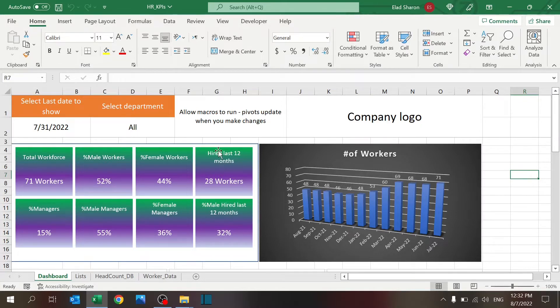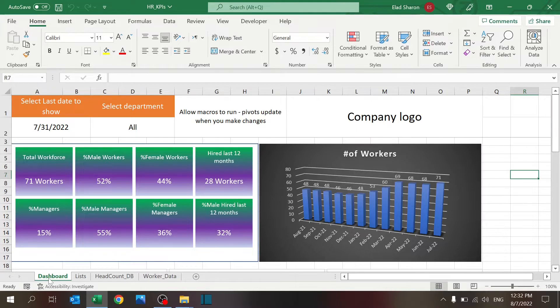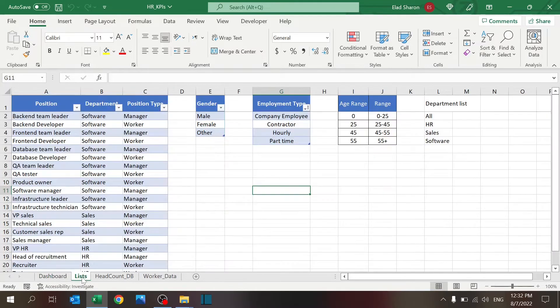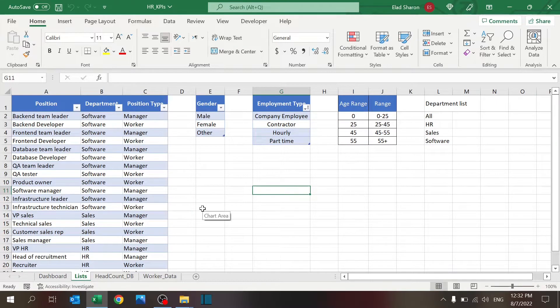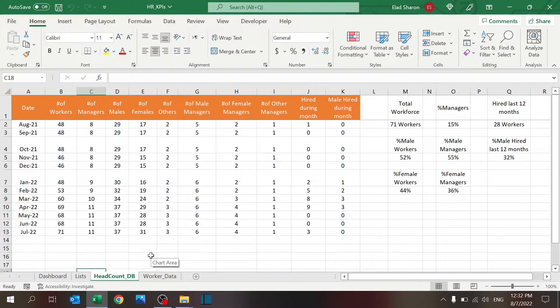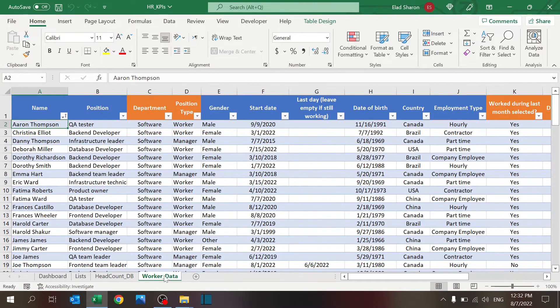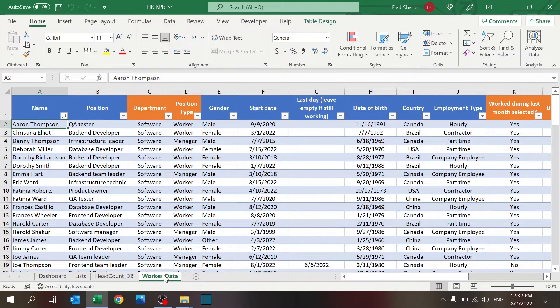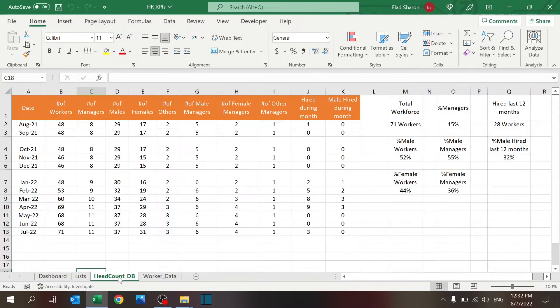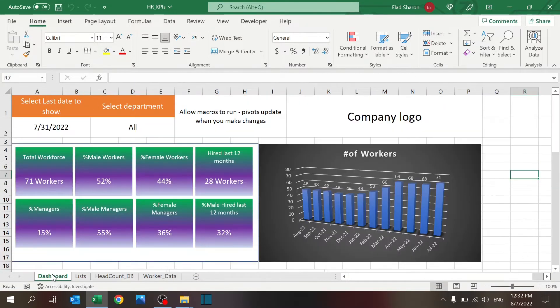What's the layout of the file? There's a dashboard that you're currently looking at. There is a sheet called Lists, where you maintain some information that's going to help us populate everything else. There's a headcount database, which is the back-end of that dashboard. And there's a worker data, which is the database where you fill in the information that feeds the headcount and eventually the dashboard.